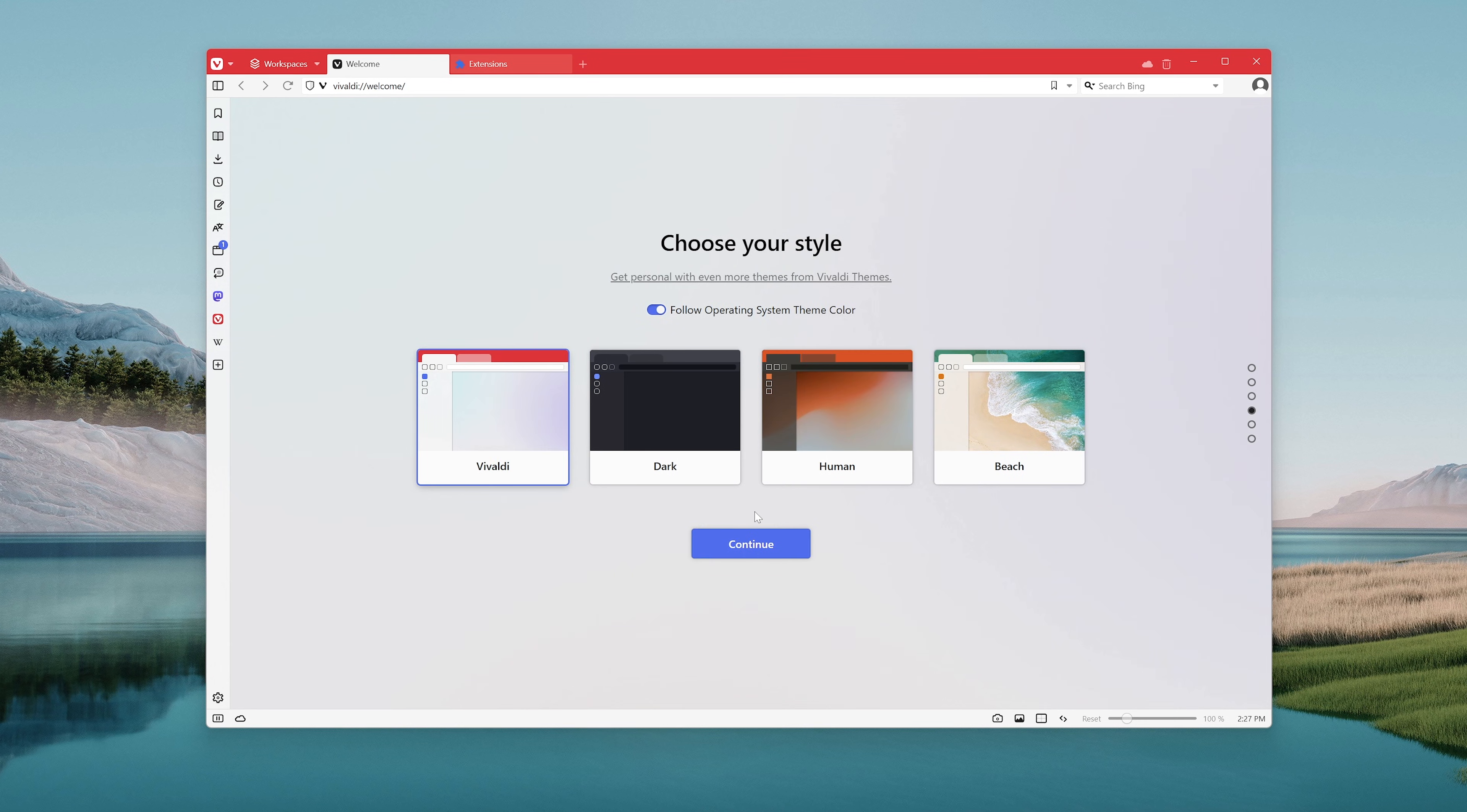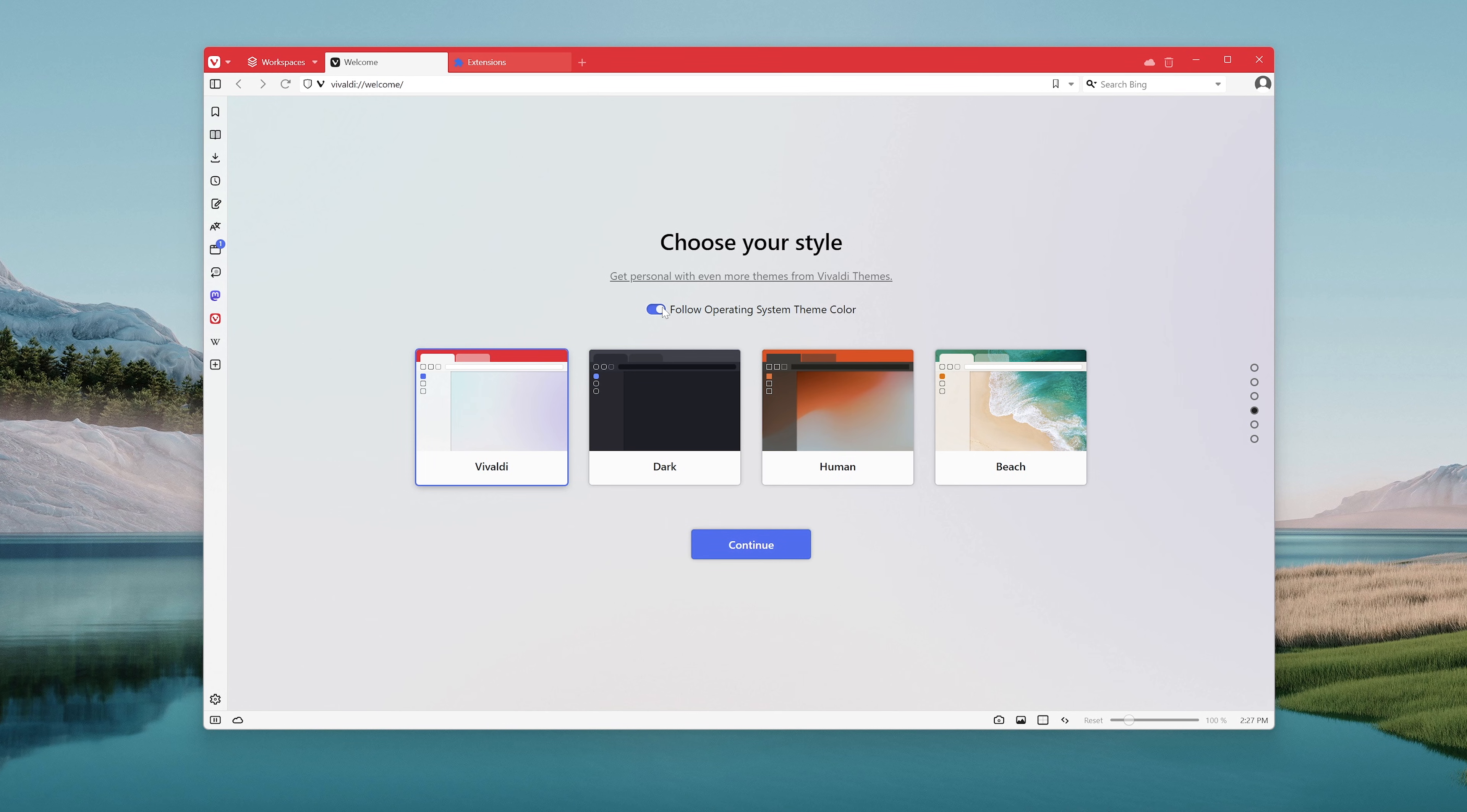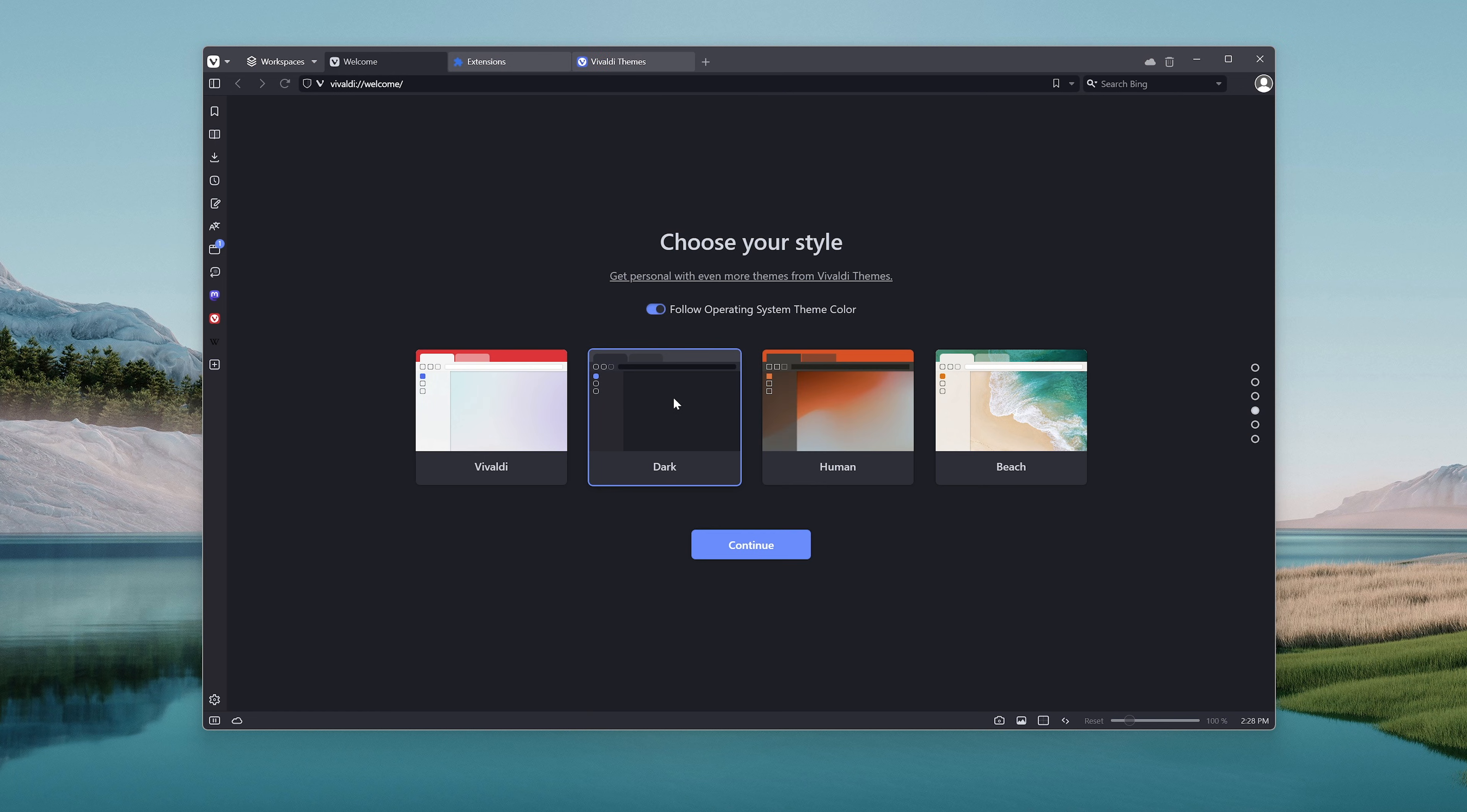Next up we're going to go ahead and choose a style of the browser. You can follow the operating system theme color or go into the Vivaldi community. There you'll find a bunch of cool featured themes for you to use. You can also select some of our built-in themes as well.